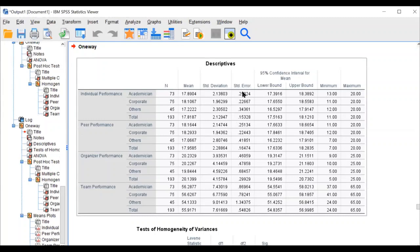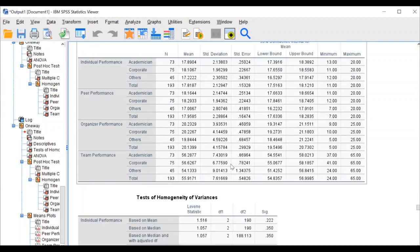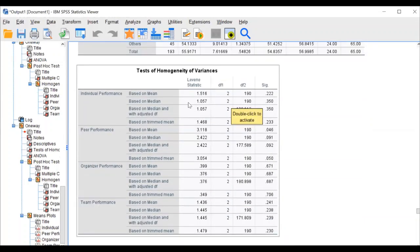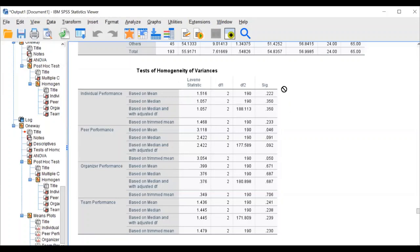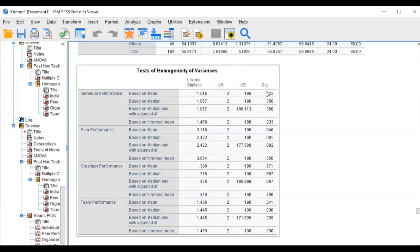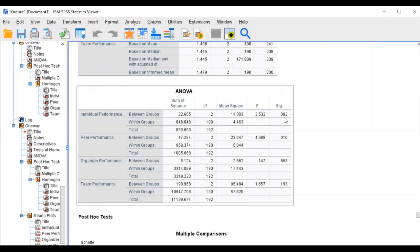The output shows mean, standard deviation, and standard error — you can also write with standard error. The test of homogeneity of variances based on mean shows 0.2, which is above 0.05 — meaning all groups have equal variances within. ANOVA wants to find the variance between groups. The F-ratio shows 0.08 — there is no significant difference among low, moderate, and high performers in individual performance.